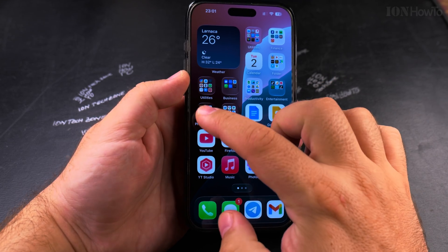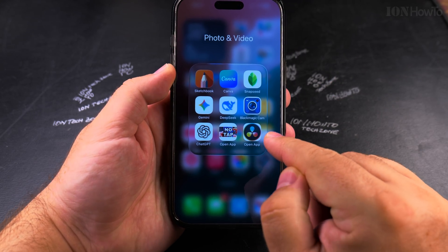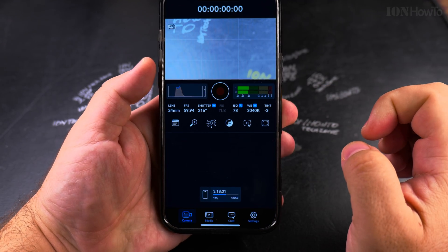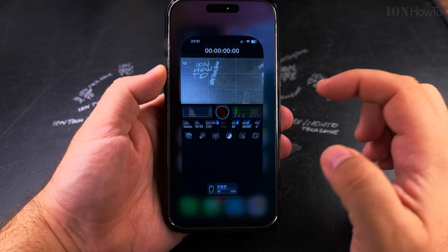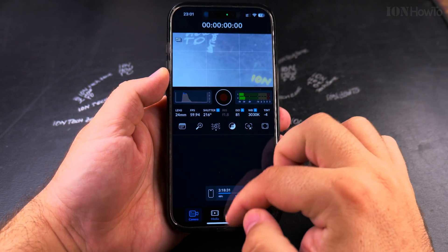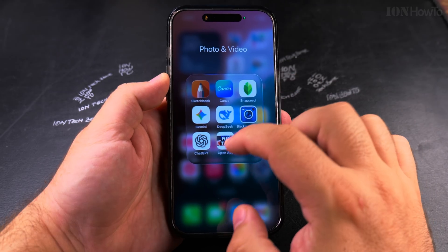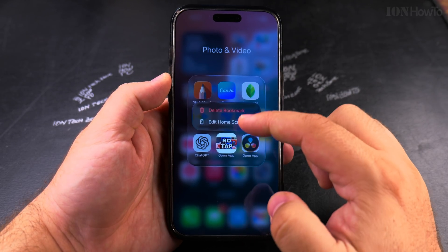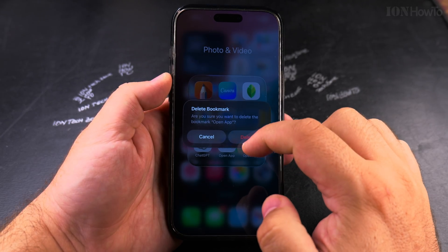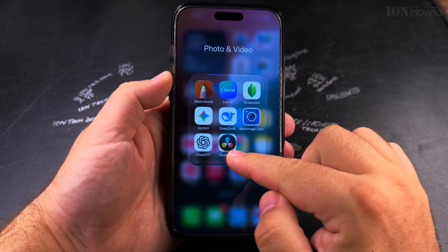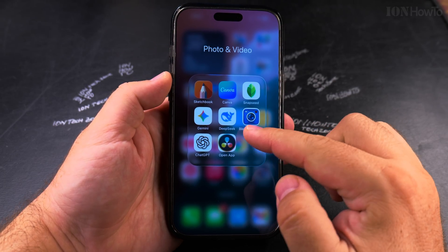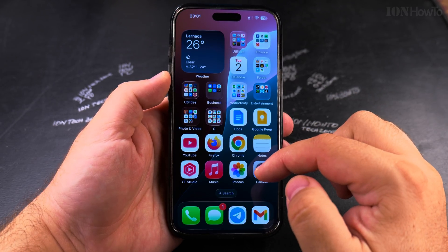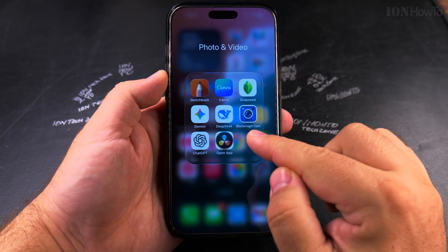So I have now two shortcuts for the Black Magic Camera app. This is one — it's the same app, it opens the same app. These are just shortcuts and I can remove this one, I can delete the bookmark like that. I'll keep this one for a while.